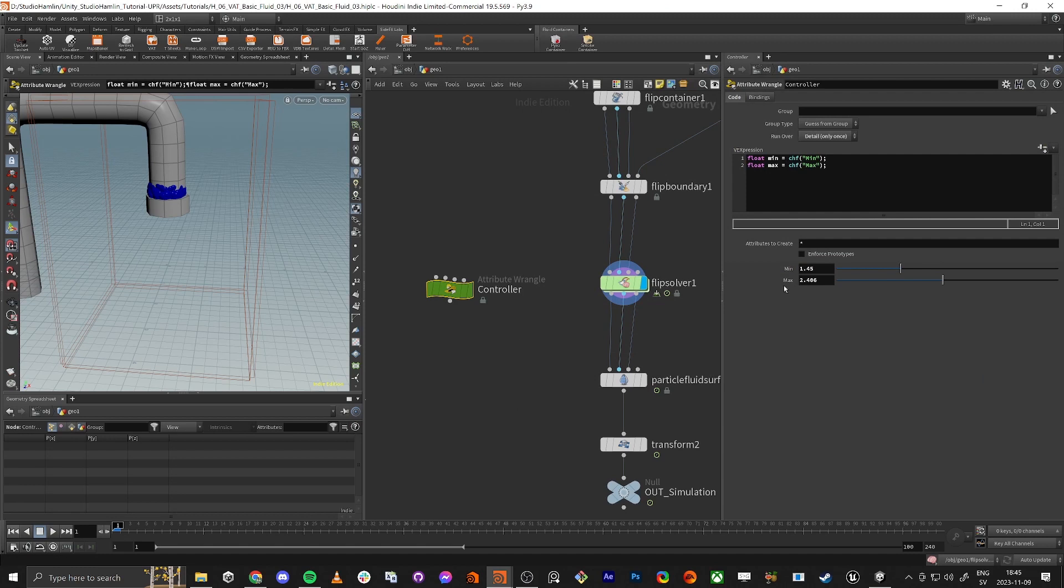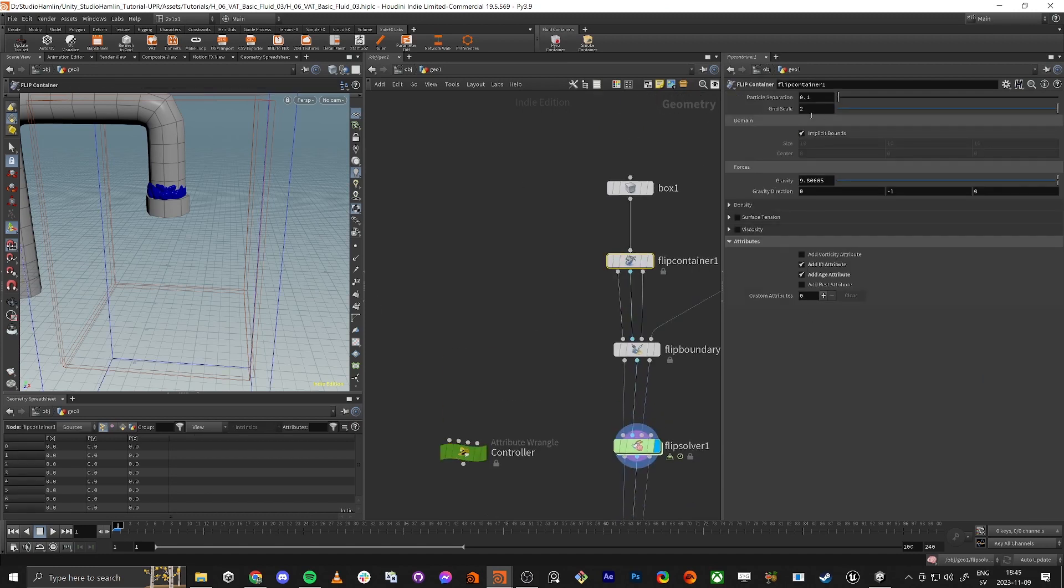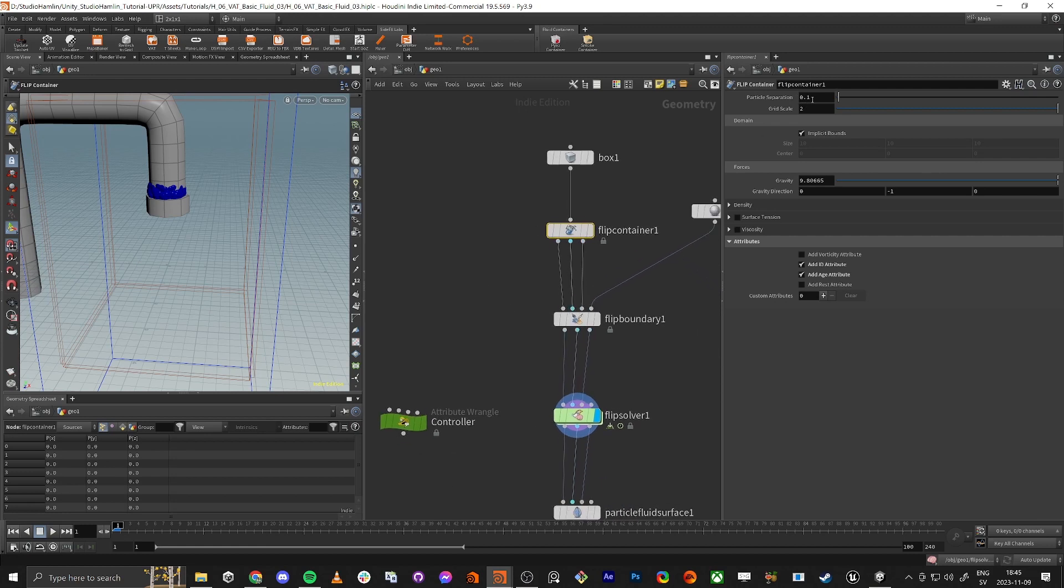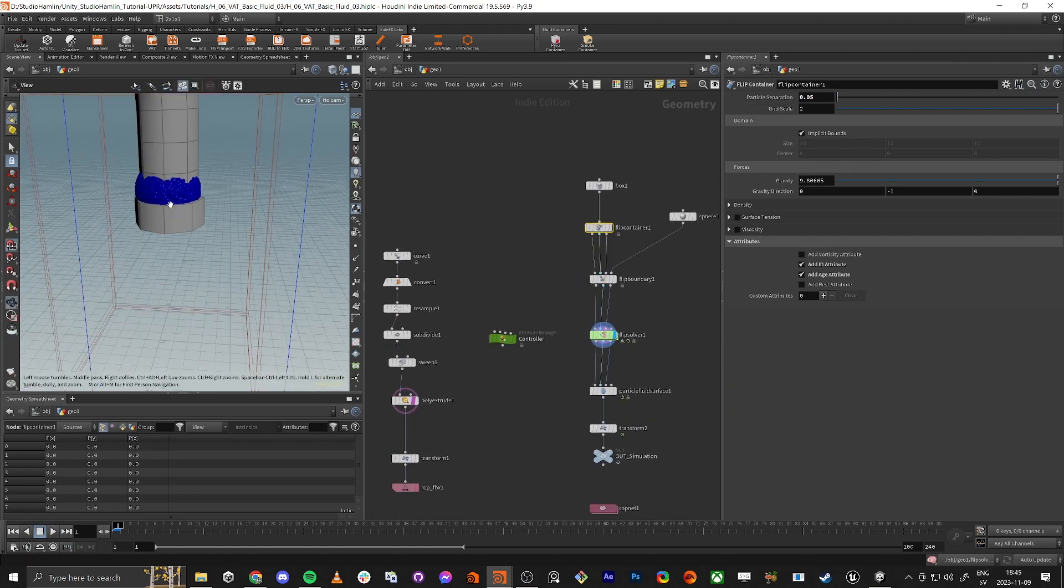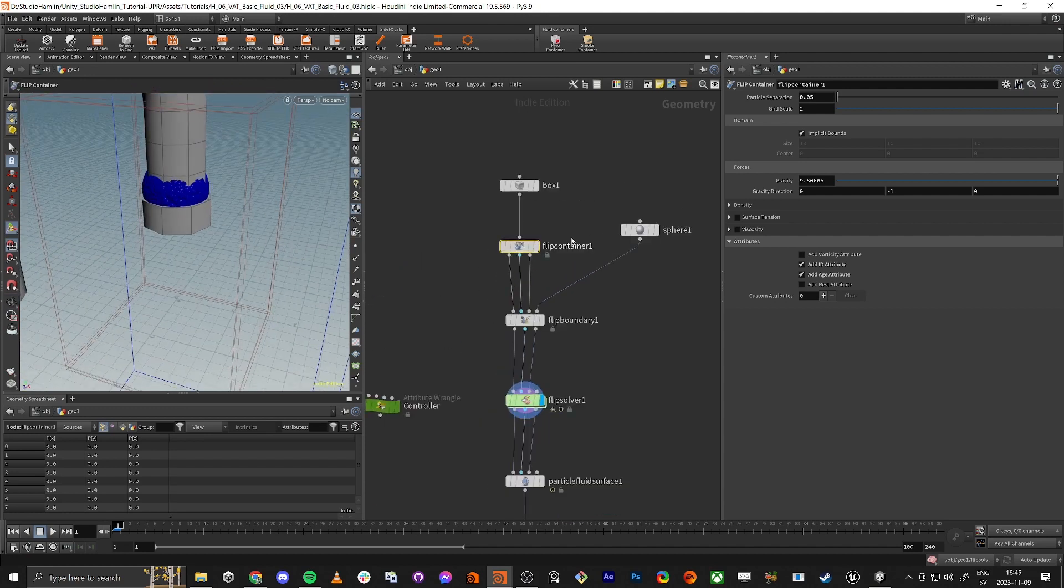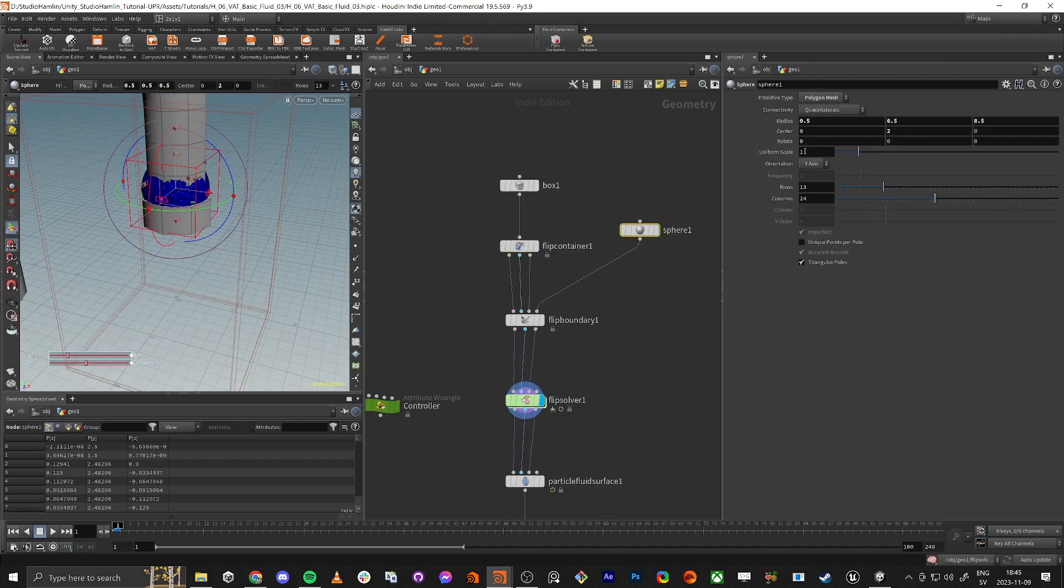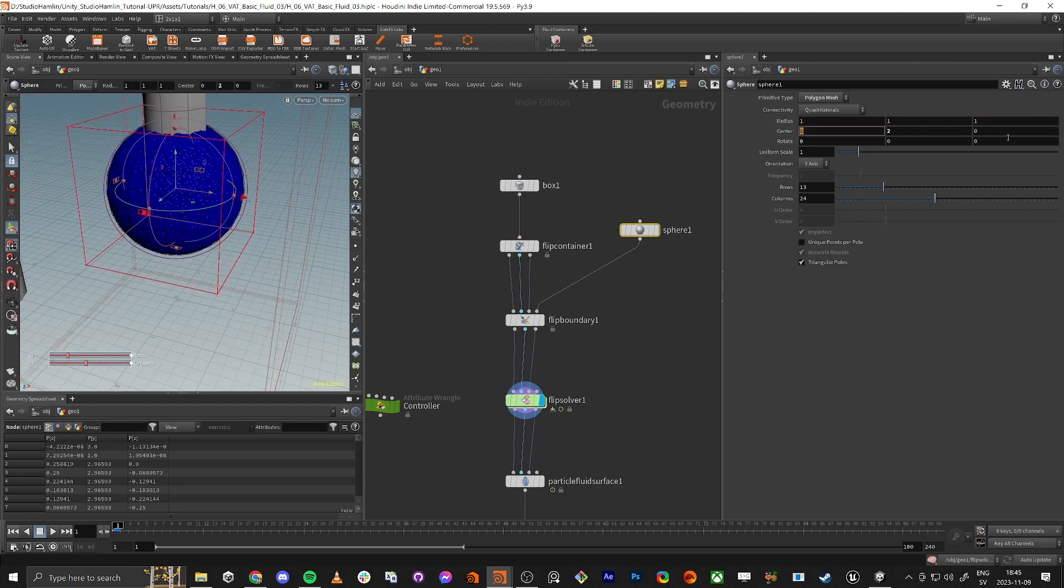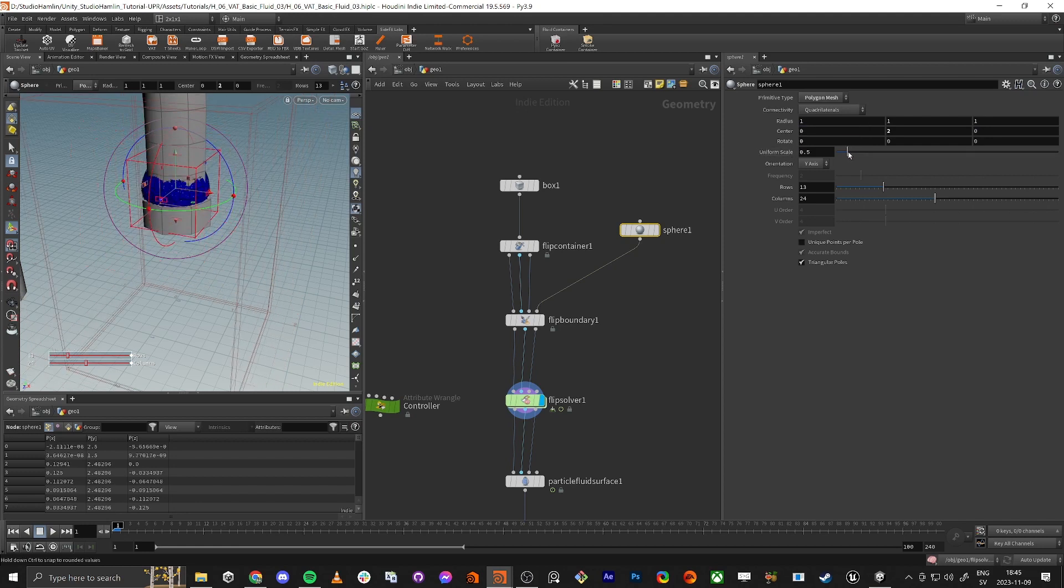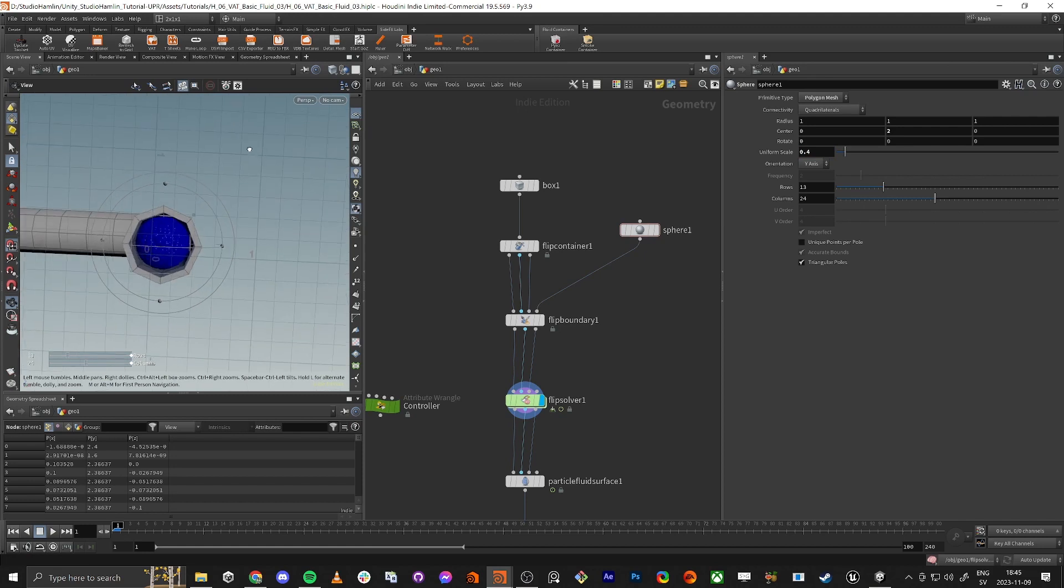So what we wanna do, we wanna actually crank up the particle separation. Let's do 0.5. And also it's a little bit big. I'm actually gonna lower the radius, so I'm gonna do the radius to 1.1. And then if I do uniform scale here, I can kind of do all the three floats at the same time. I find that a little bit easier.